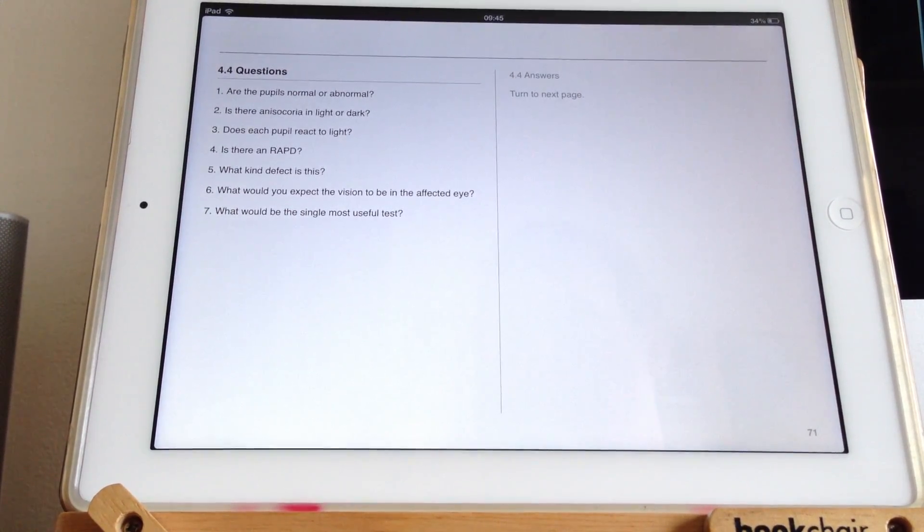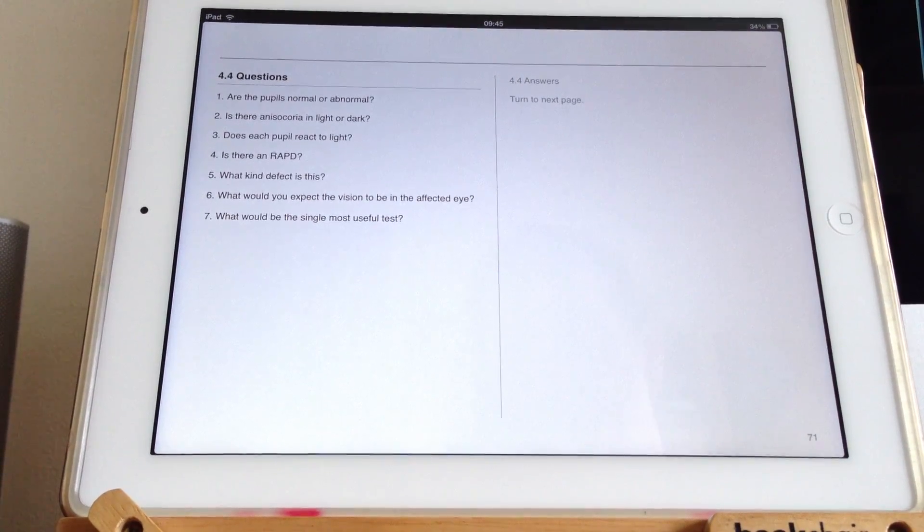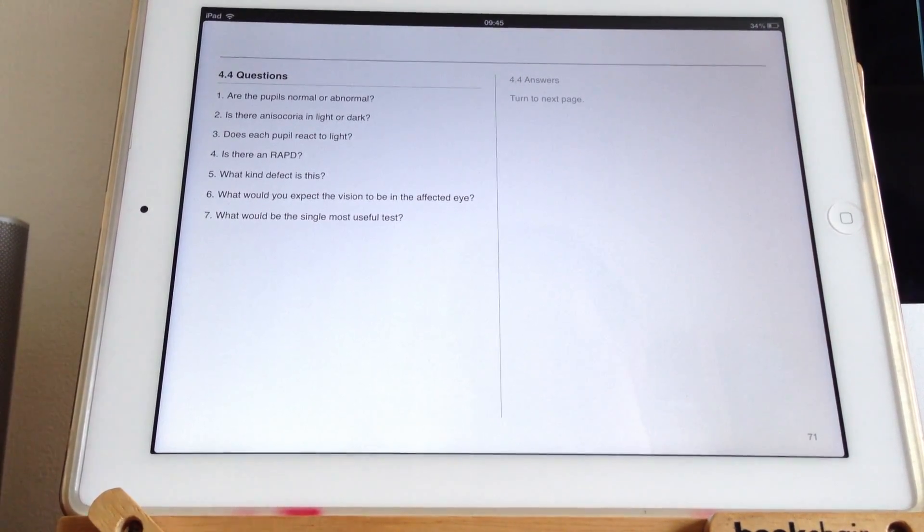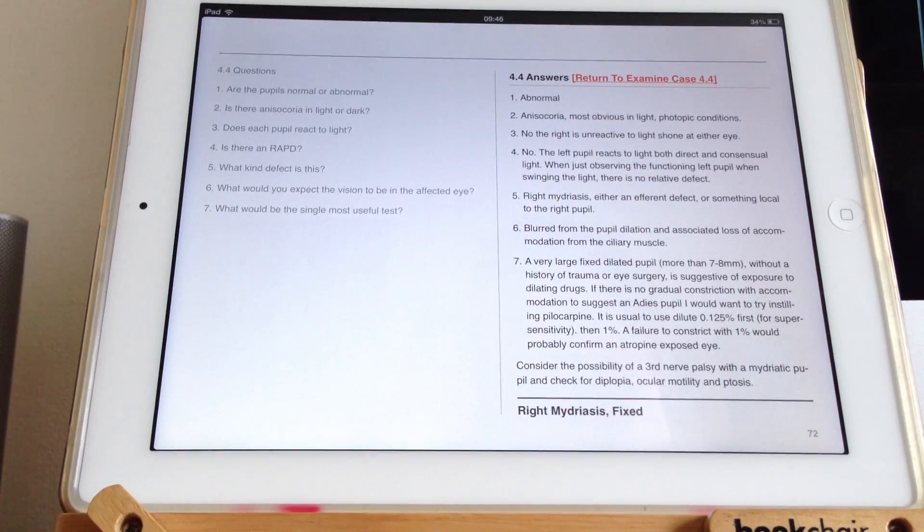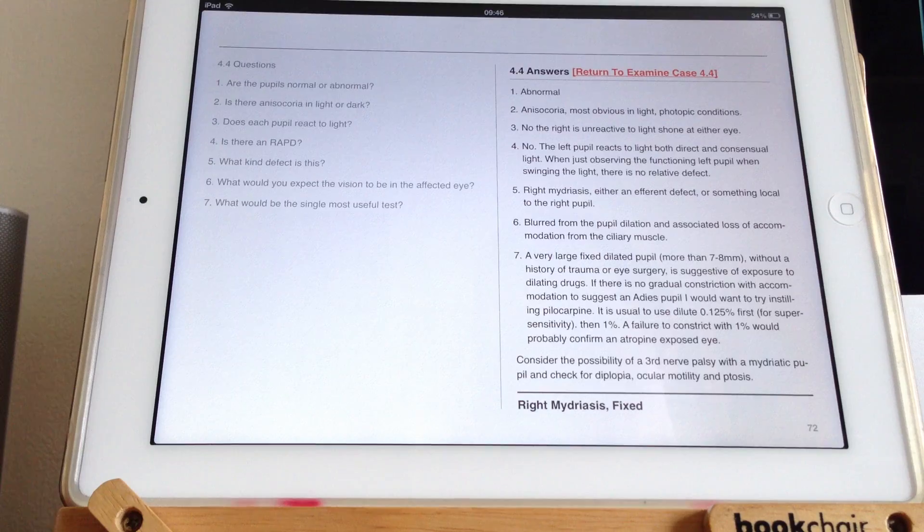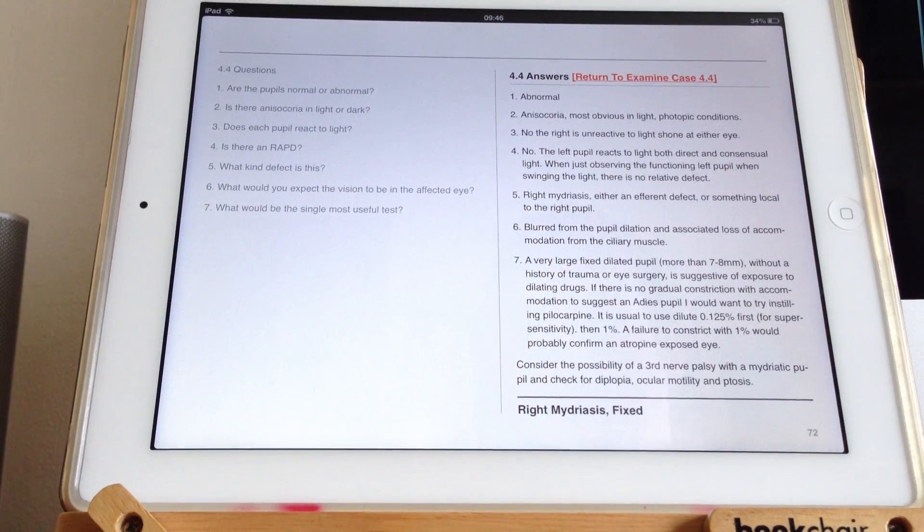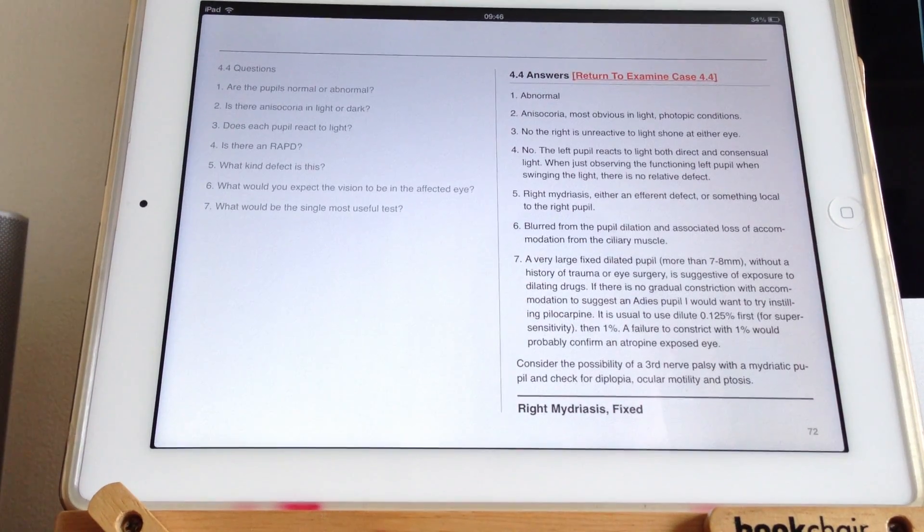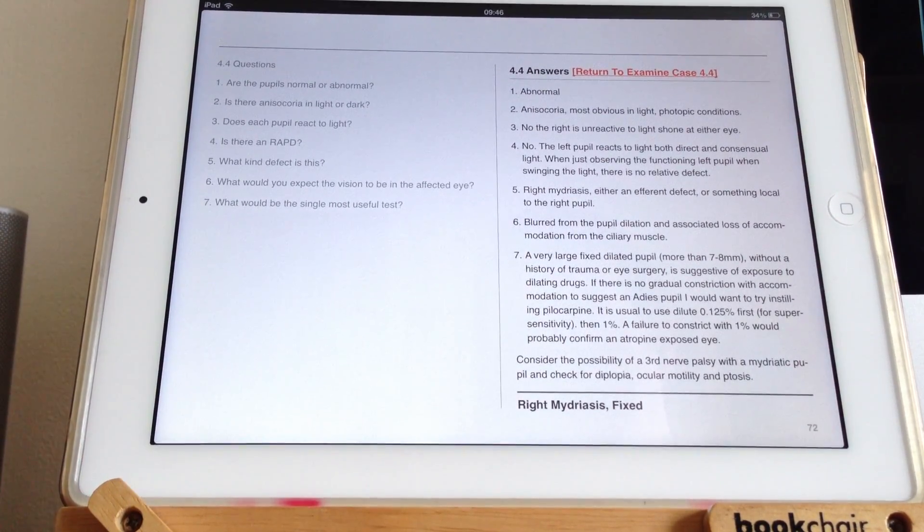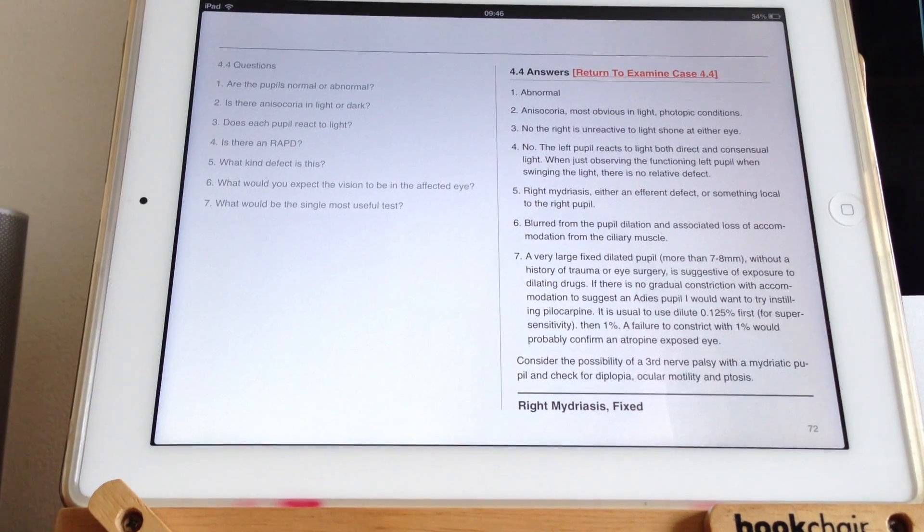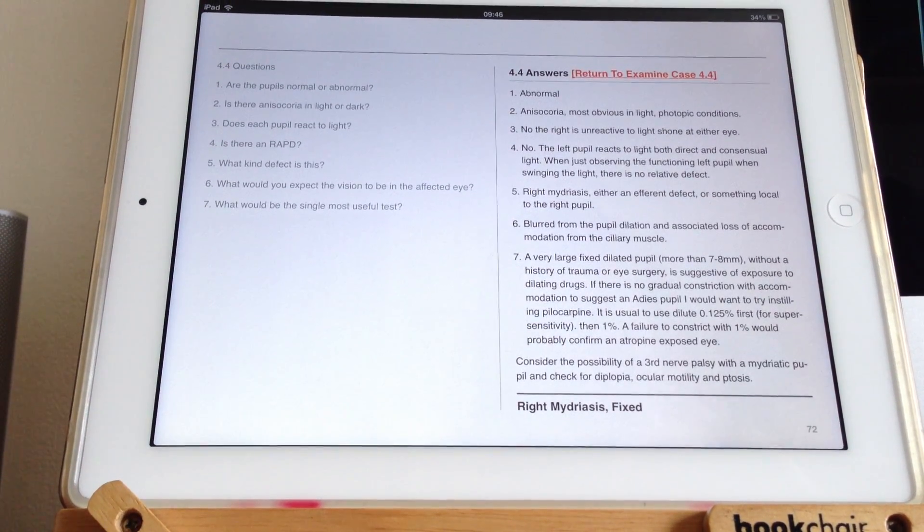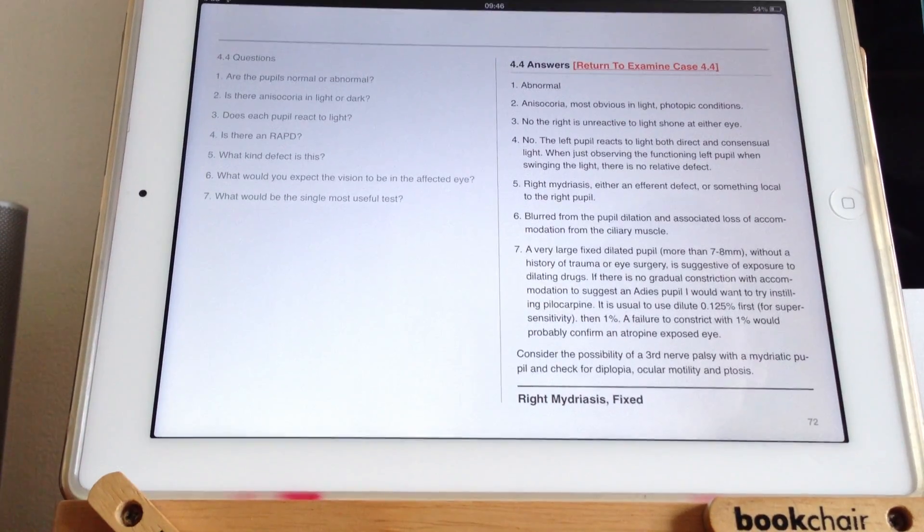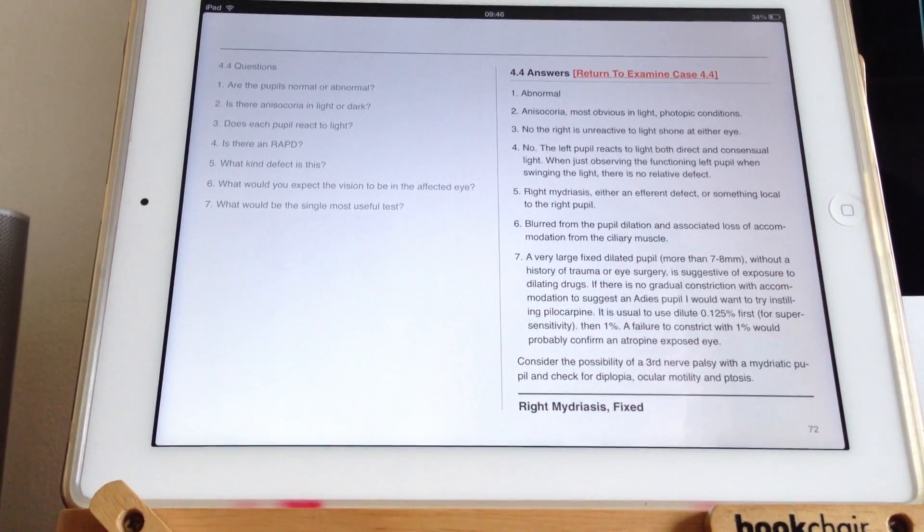And then, what would be the single most useful test? Let's have a look. In terms of tests, there are several different tests that you can do. What the test that I've said would be most useful would be to try using pilocarpine. Pilocarpine makes pupils constrict.